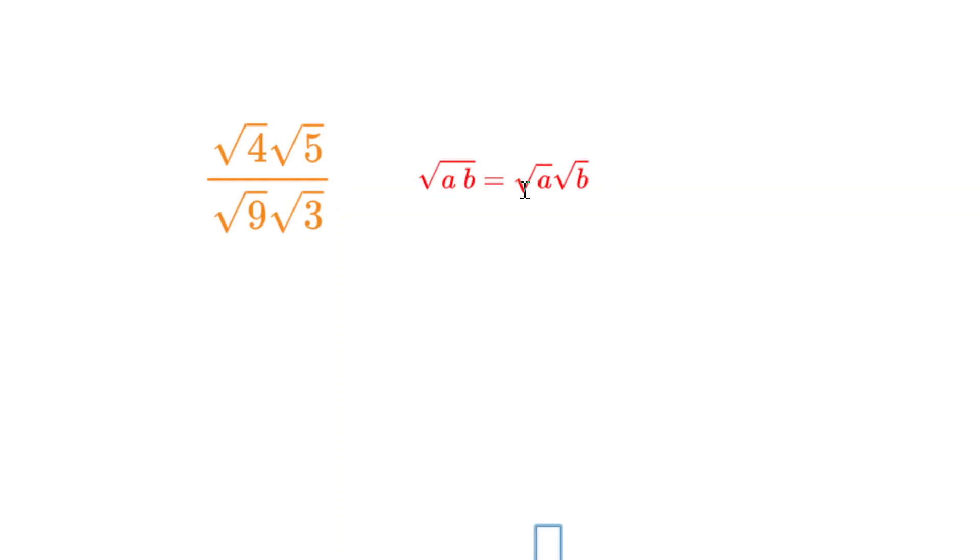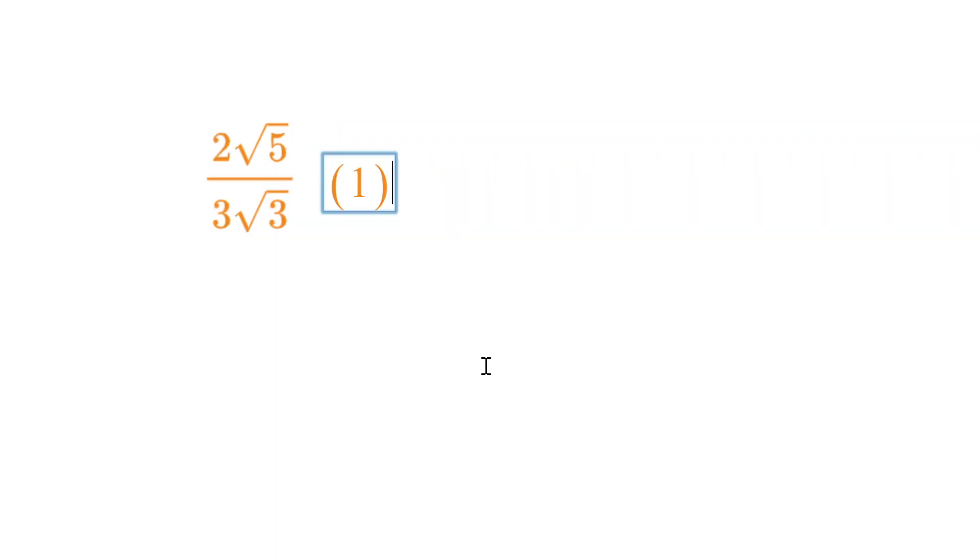Next we can apply this rule to separate out the square roots. So we get the square root of 4 times the square root of 5, over the square root of 9 times the square root of 3. Now observe that the square root of 4 is 2, and the square root of 9 is 3.